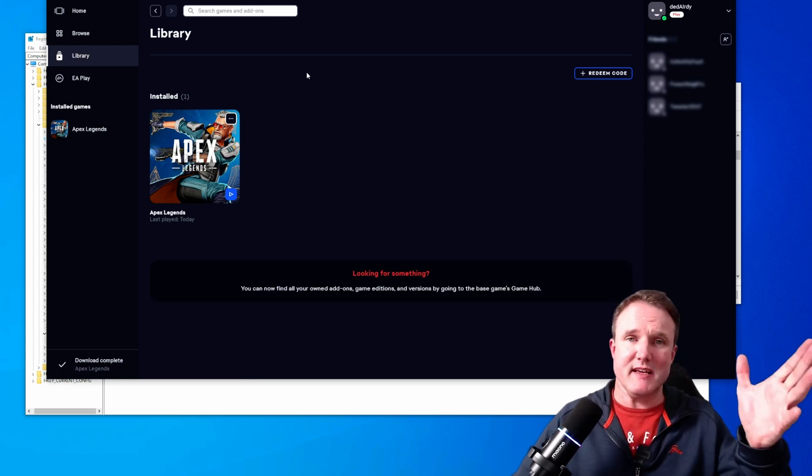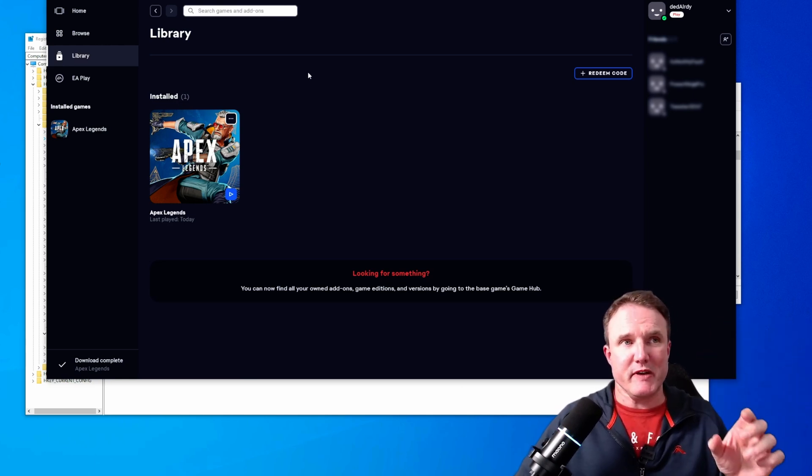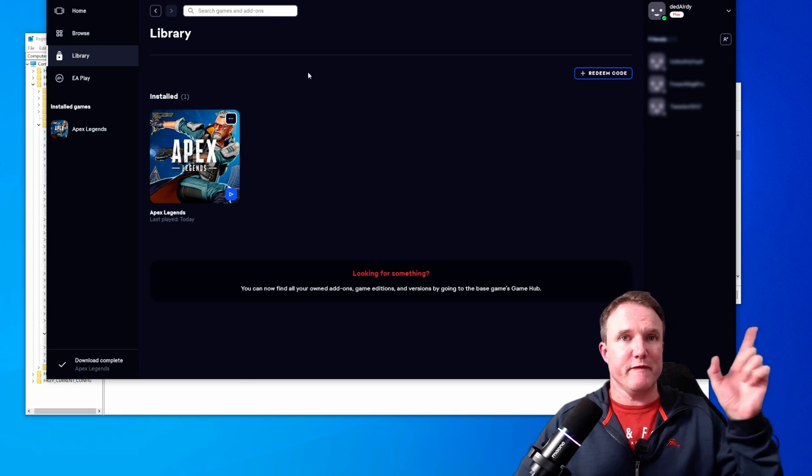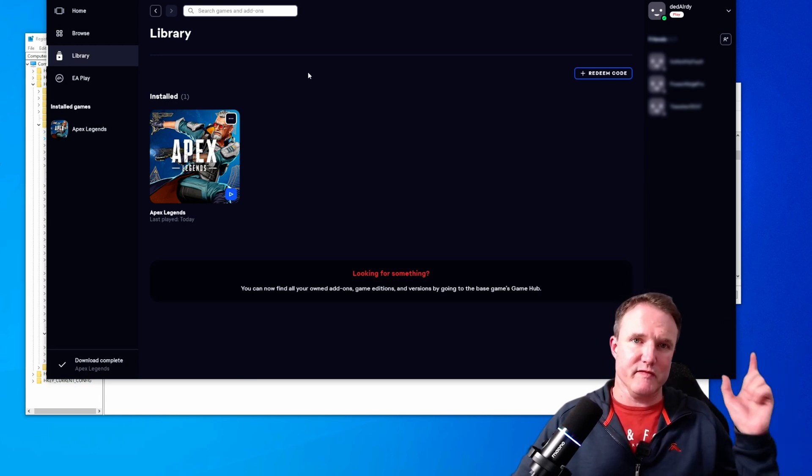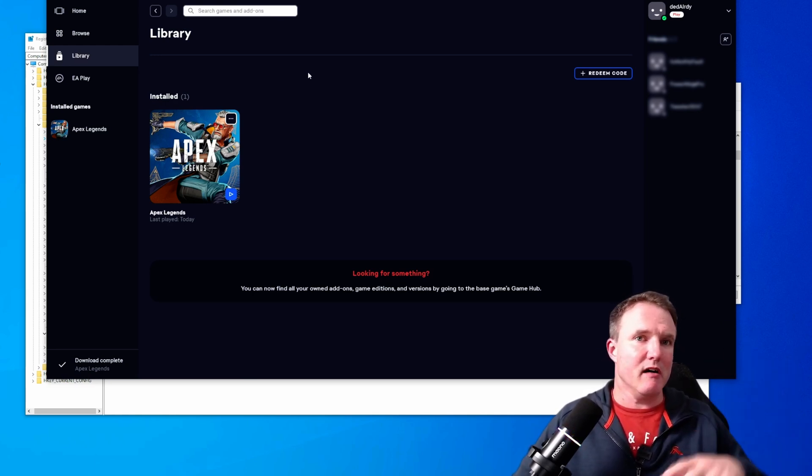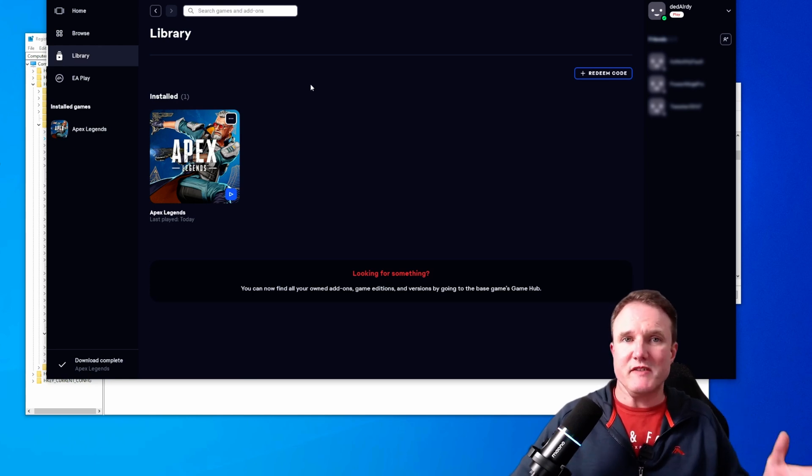Anyway, those are the steps that you need to follow. You do have to make sure that you kill that background service before you change the registry key, otherwise your registry key changes aren't going to be picked up by this app.